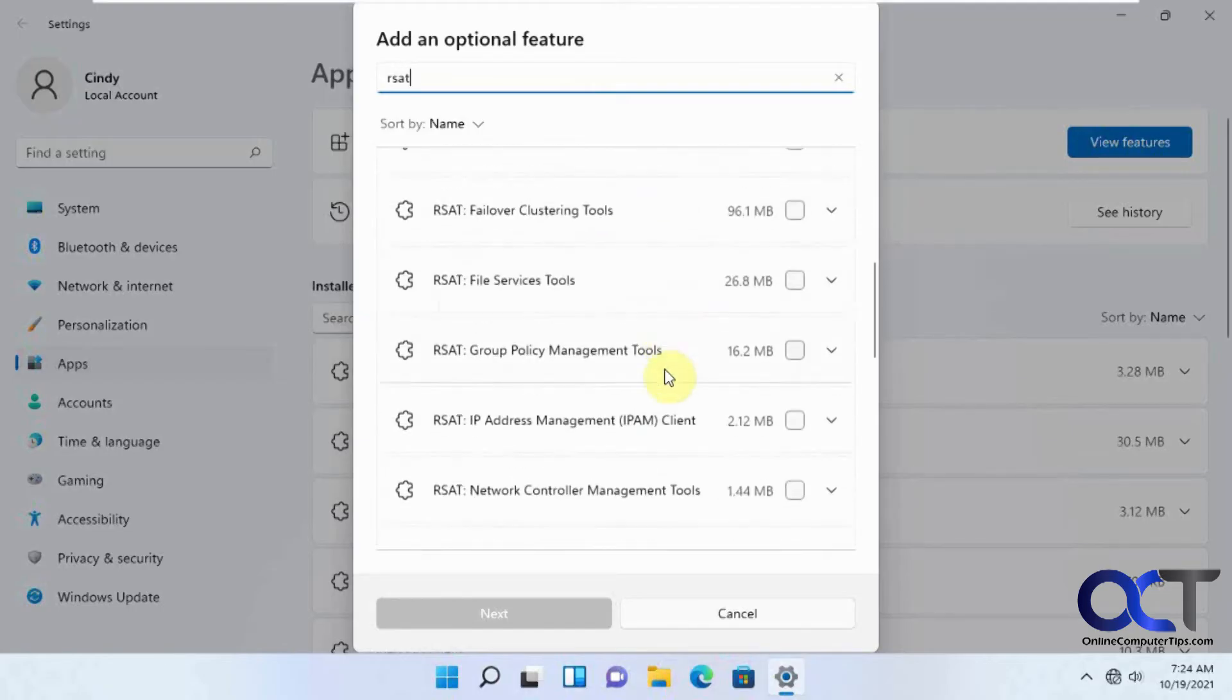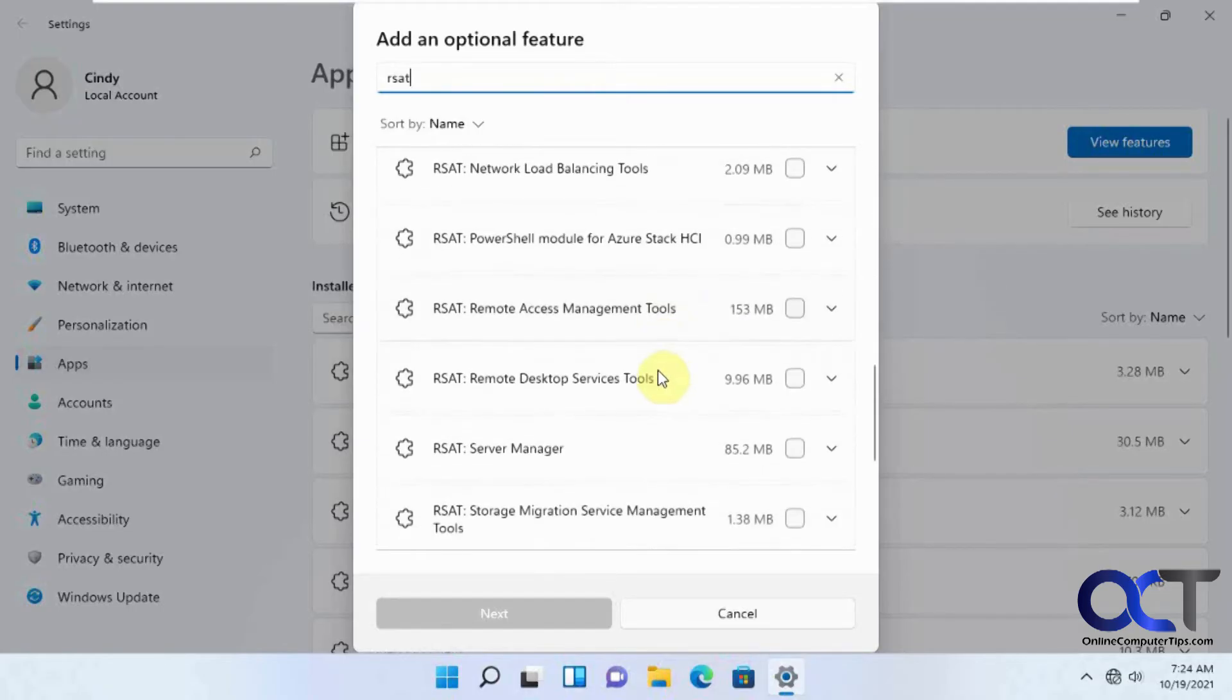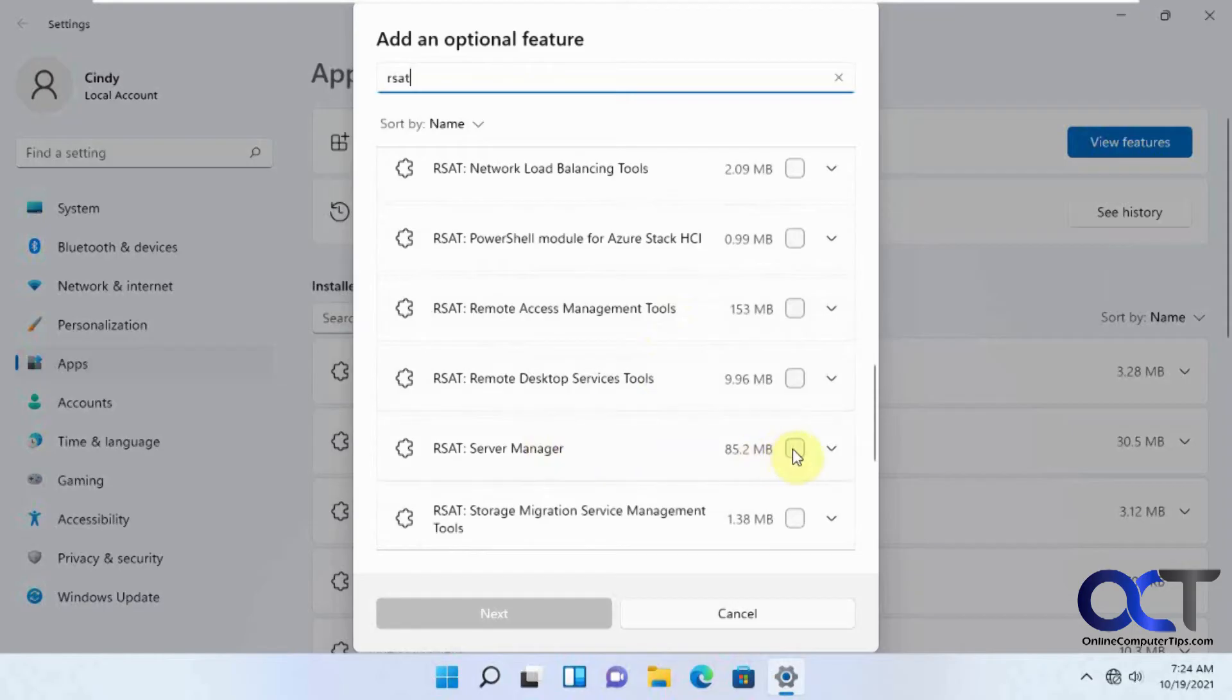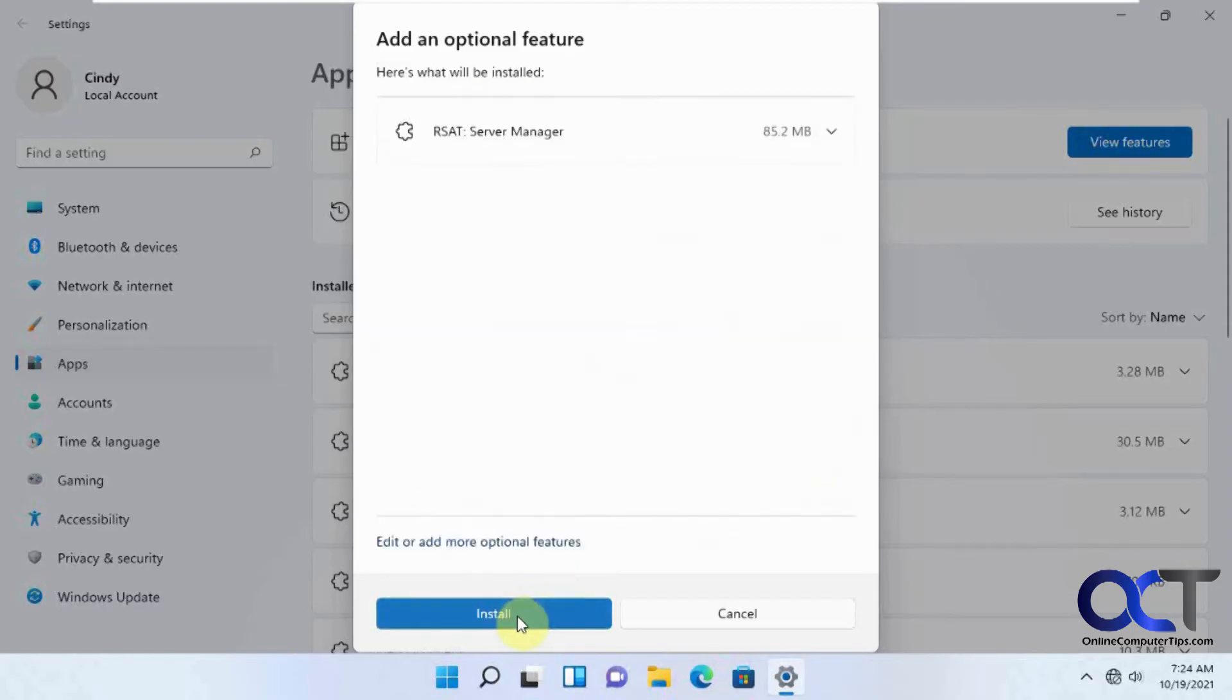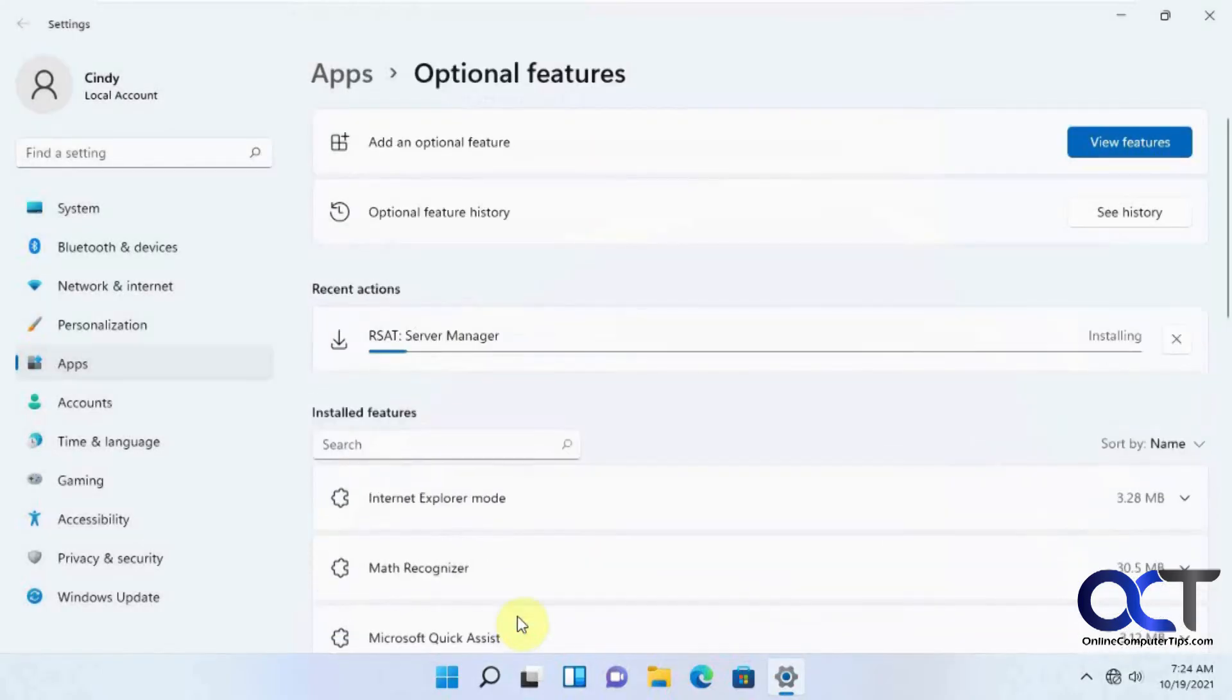So what we want is the Server Manager. And we're going to click on Next and Install. And it's going to take a few minutes here.